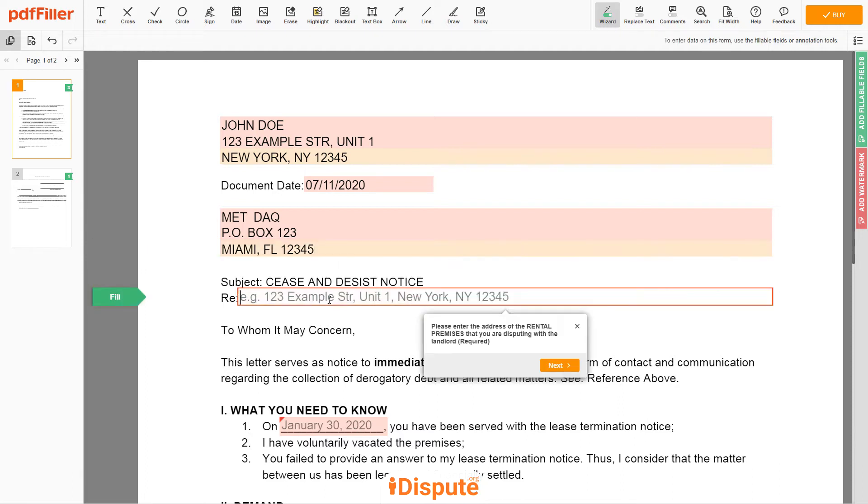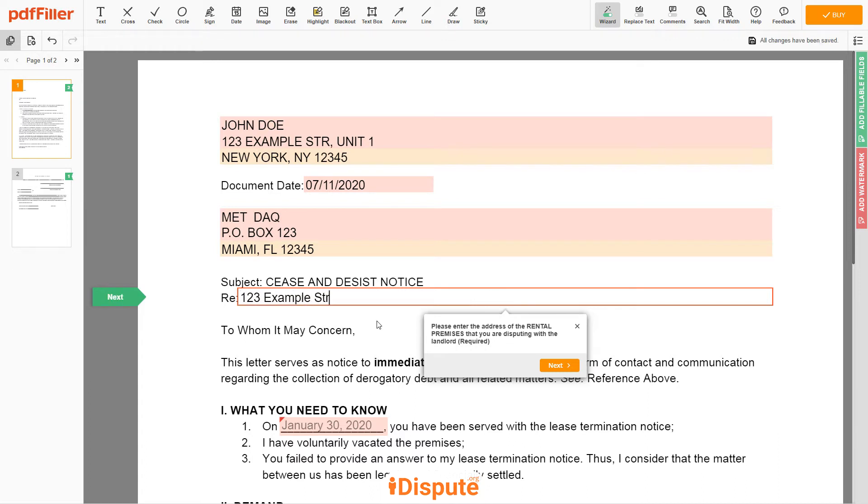Please enter the address of the rental premises you are disputing with the landlord: 123 Example Street, Unit 1, New York, New York 12345.